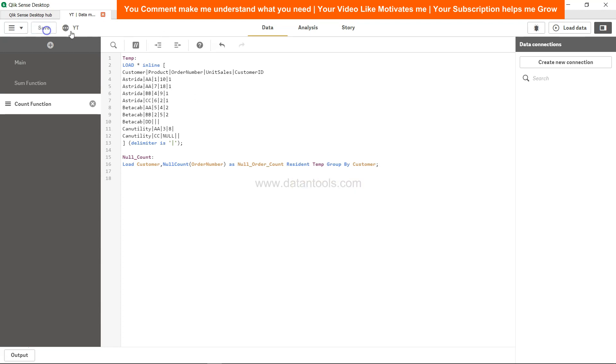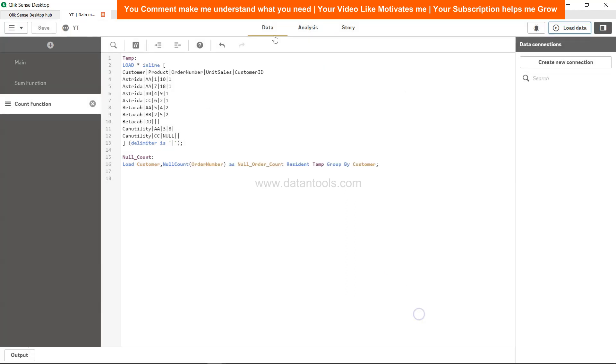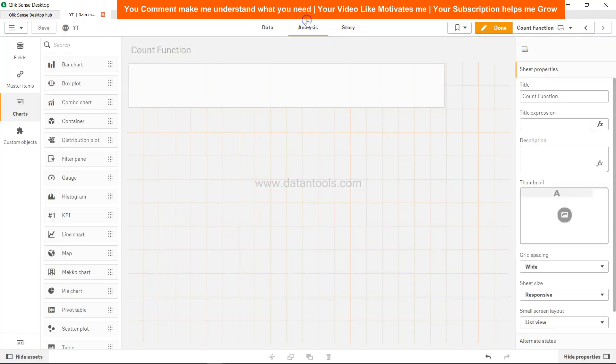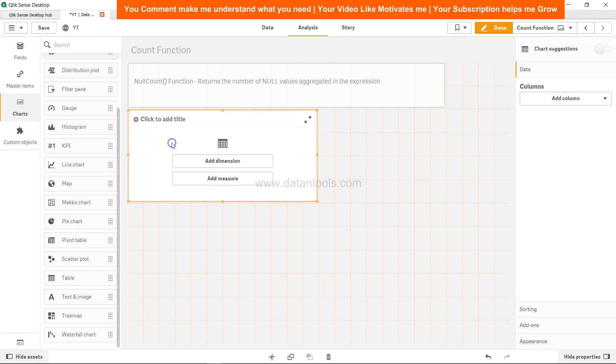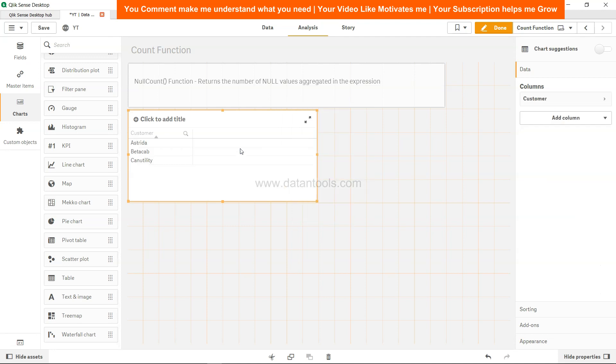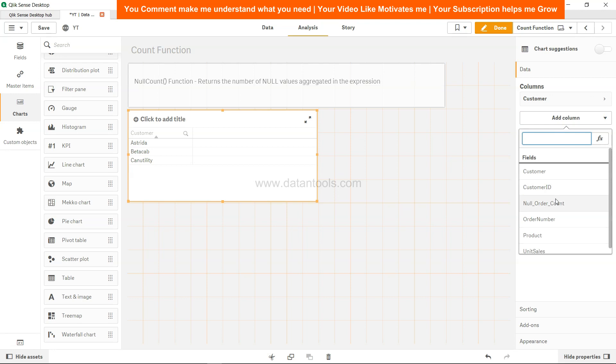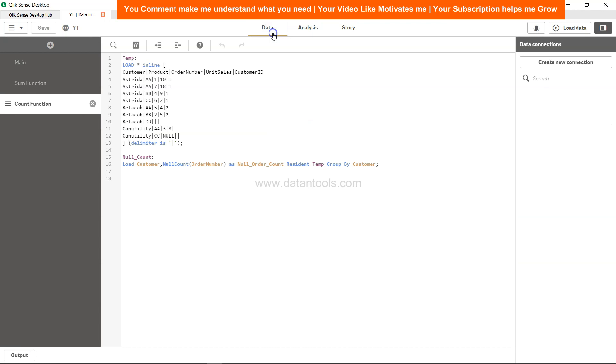So let's save it, everything is okay, load the data. Data is loaded, go to the analysis and let's take a table over here. Add the dimension which is customer, and add one more dimension which is null order count. Null order count is zero.